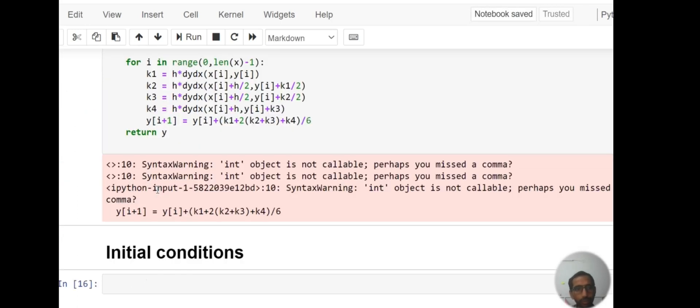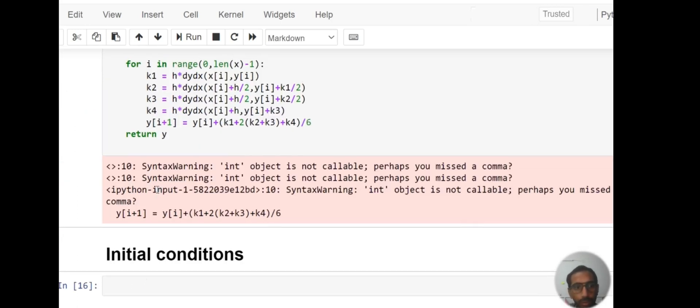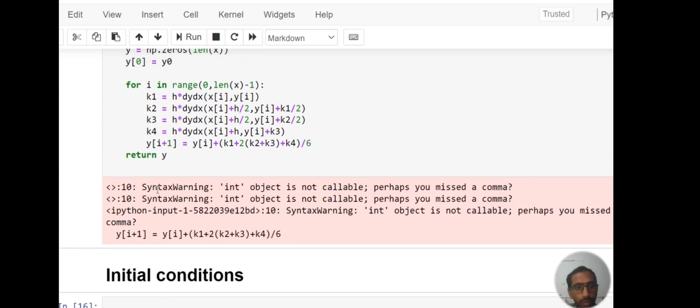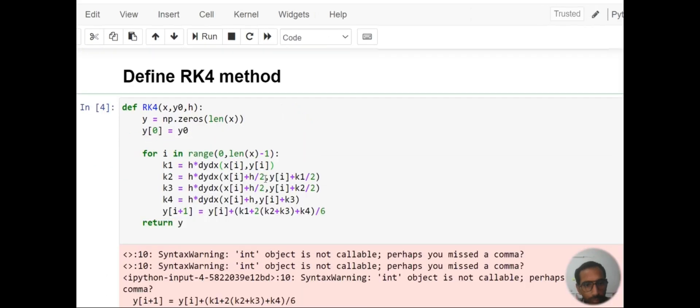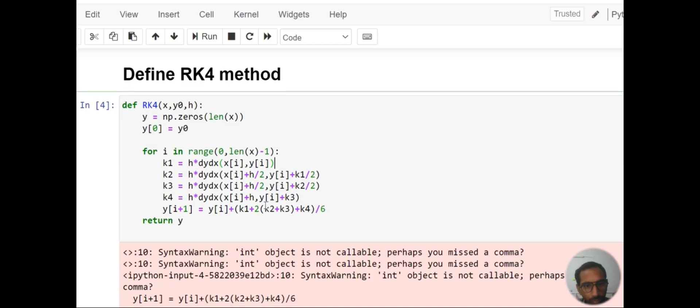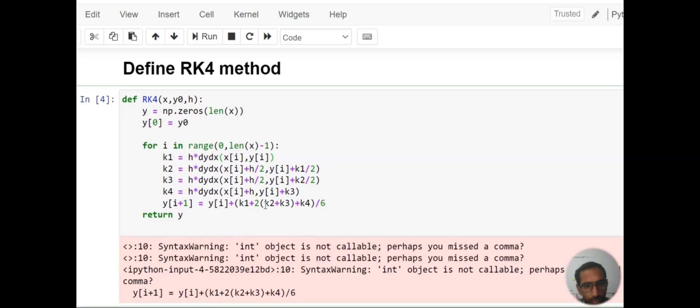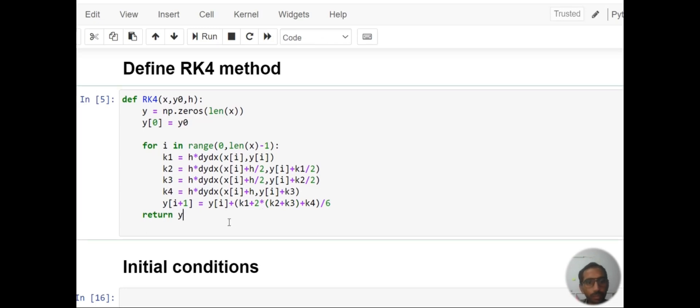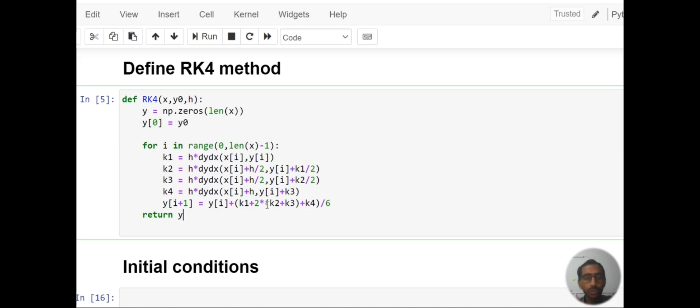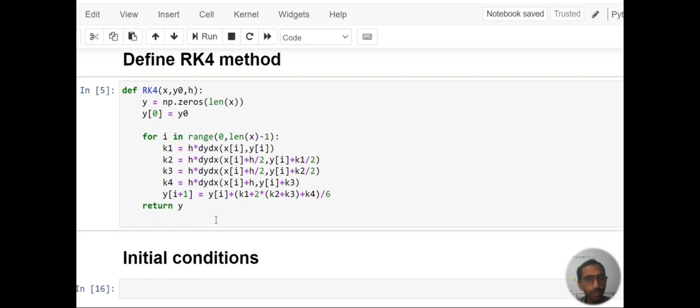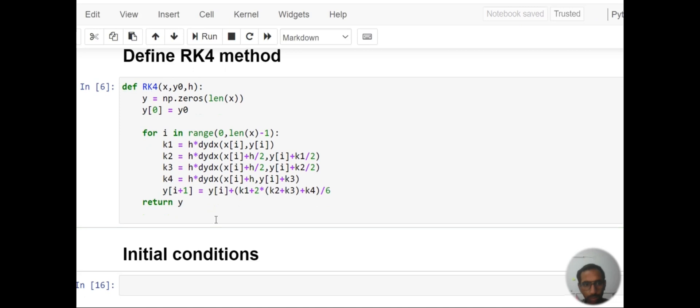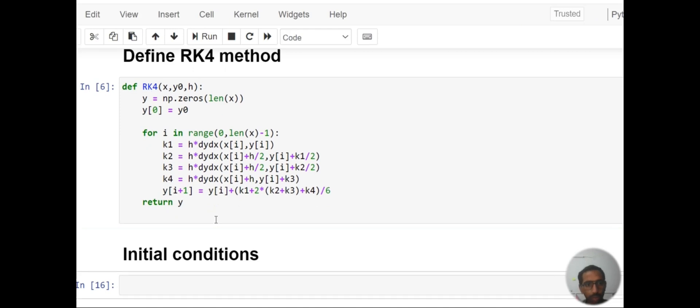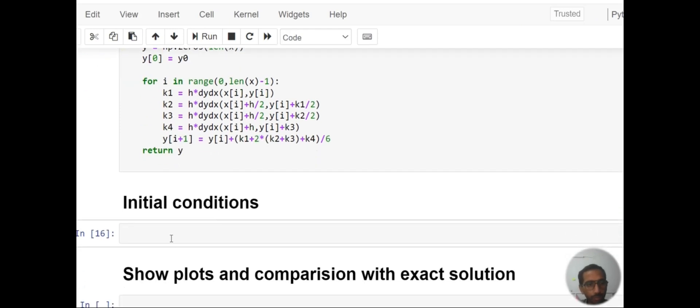What's the problem with this? I think this is my mistake. I forgot to put the multiplication sign here, so that was our mistake. Now this has been completed.